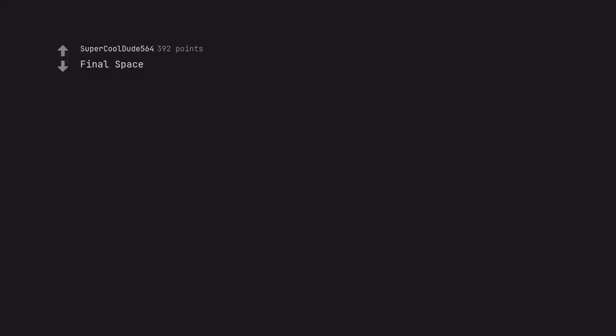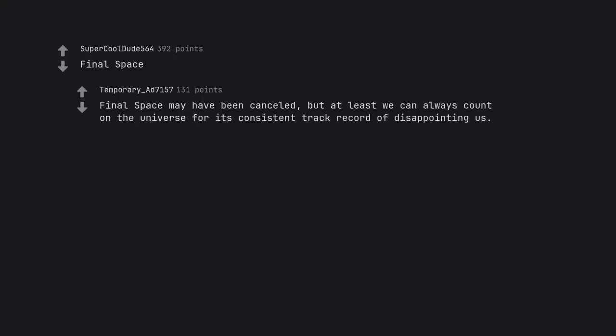Final Space. Final Space may have been cancelled, but at least we can always count on the universe for its consistent track record of disappointing us.